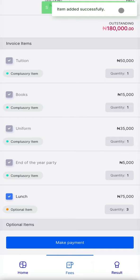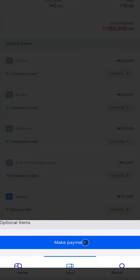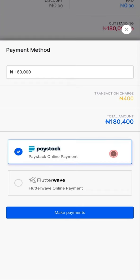Once you're done assessing the bill, you click Make Payments. There are two payment gateways — click any of your choice.